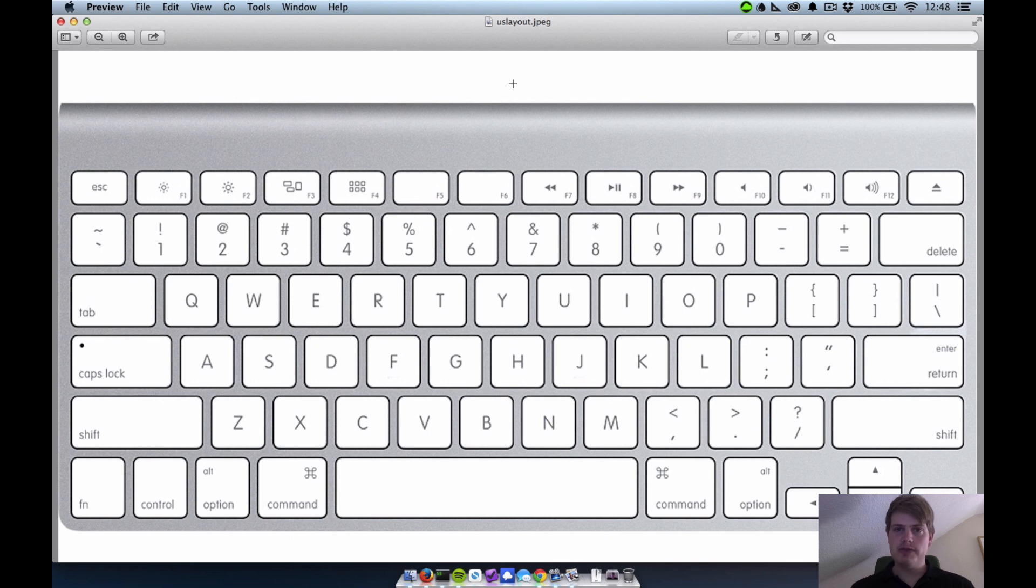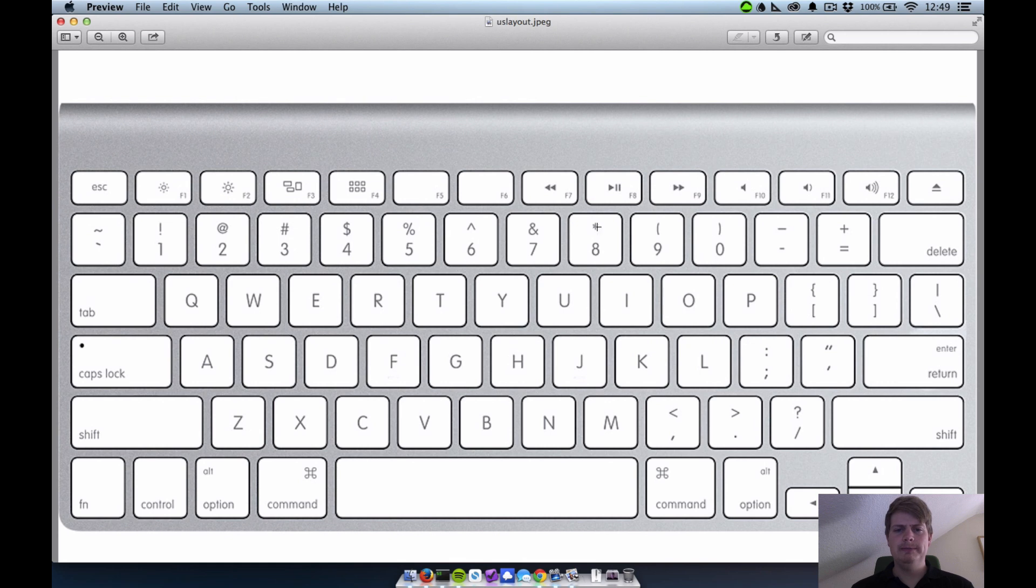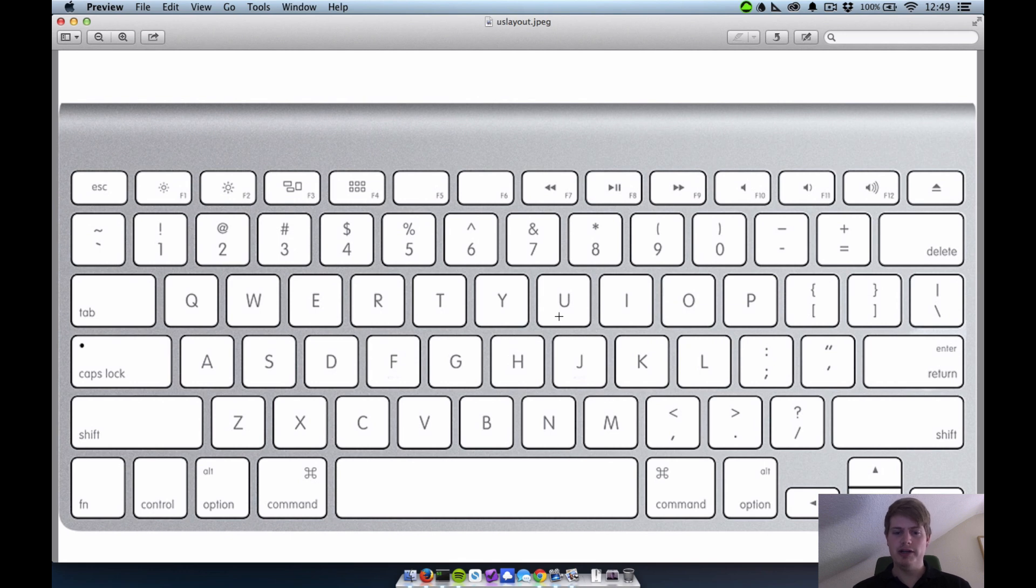I tried to switch the layout and I got used to it pretty fast, except for the Y and Z key switch. This is really hard for me to learn.